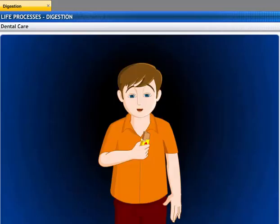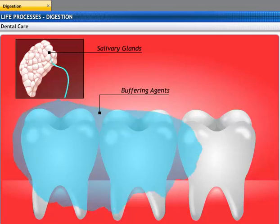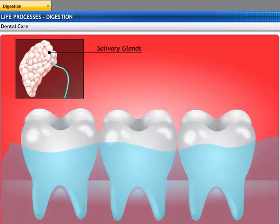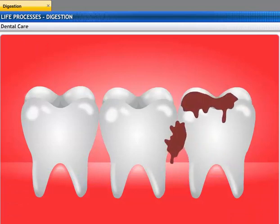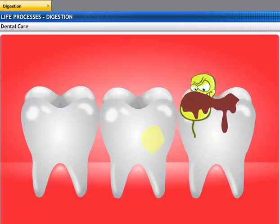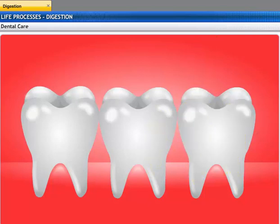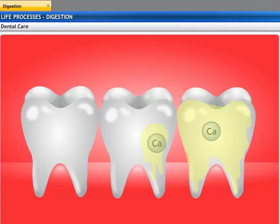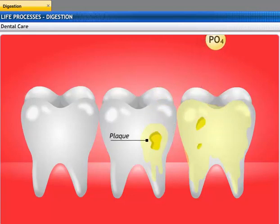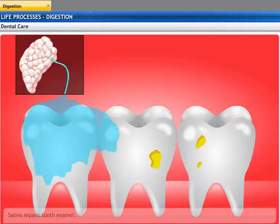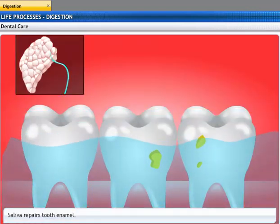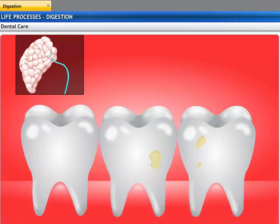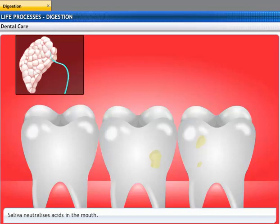Since saliva contains enzymes, is it harmful for the teeth? Saliva contains buffering agents that protect the teeth from decay. When we eat something sugary, bacteria produce an acid that attacks the enamel in the teeth, removing minerals like calcium and phosphate and making them susceptible to decay, thereby forming plaque. Saliva contains minerals that are used to repair tooth decay, while the buffering agents in saliva neutralize the acids and prevent further decay.